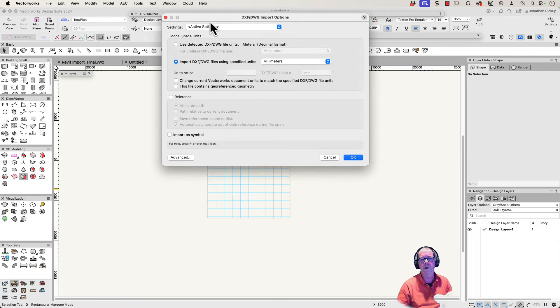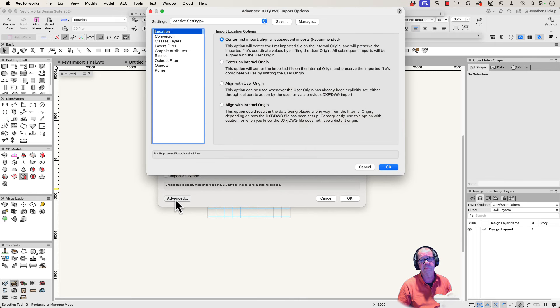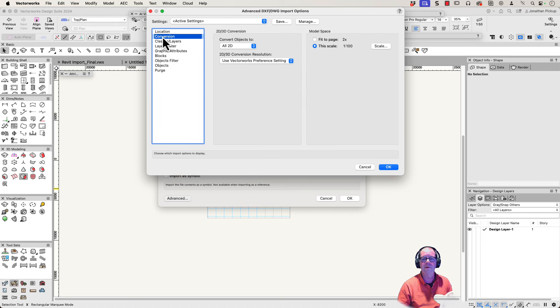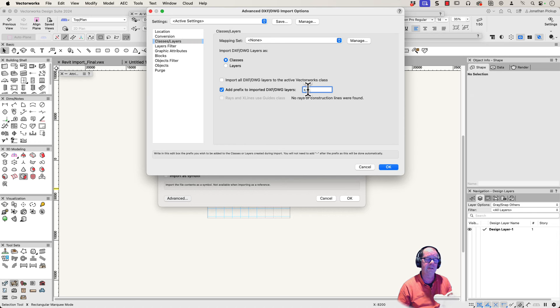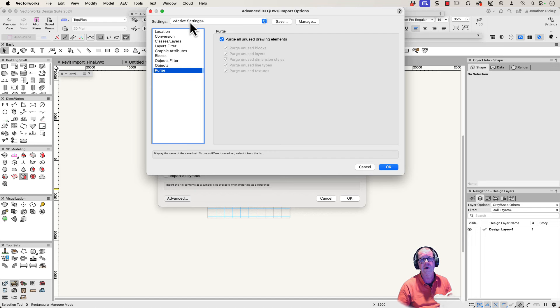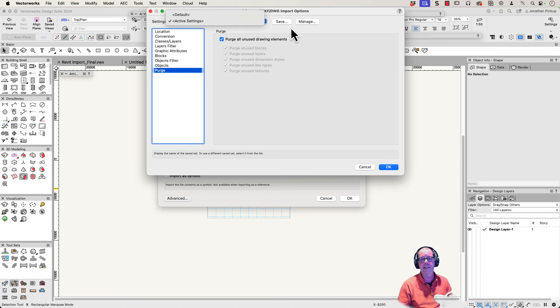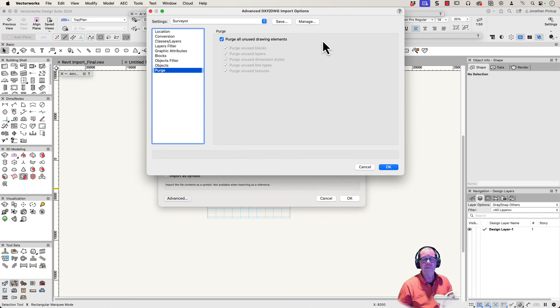This dialog box will open, but we need to look at the advanced properties. The conversion I want is all 2D. I think it's important to add a prefix to our imported layers. I'm going to put the letter S for survey. Now this is really handy: if you do this importing a lot with your surveyor, save the settings.